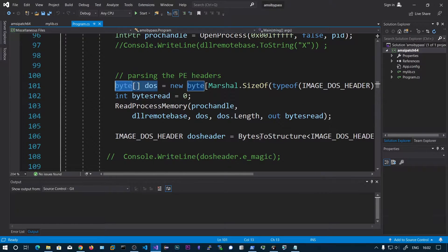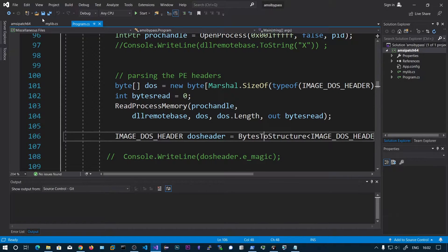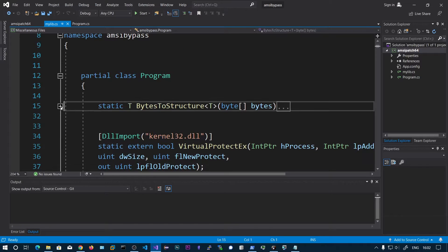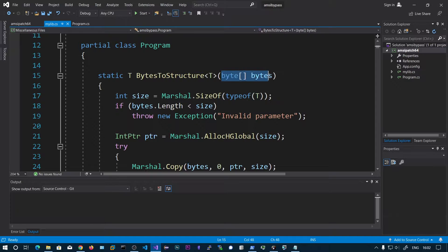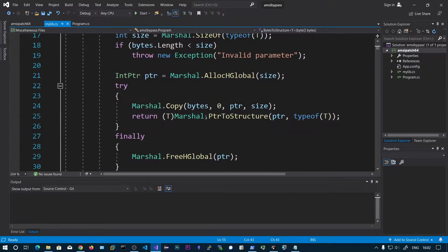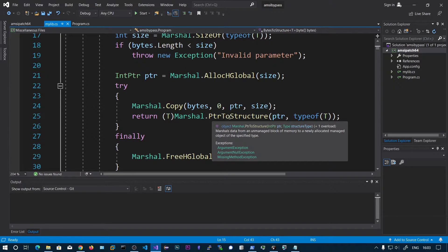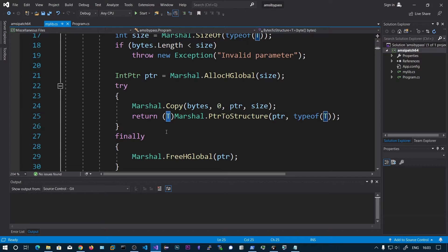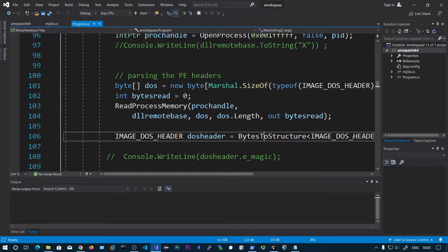We use a function called BytesToStructure, which is a generic type. What it does is allocate memory in our own process space for those bytes, then convert that structure pointer into the actual structure. Whatever data resides at that pointer will be converted into the structure of type T. If you pass IMAGE_DOS_HEADER, it converts to IMAGE_DOS_HEADER; if you pass NT header, it converts to NT header. That is the advantage of generics — we can get a dynamic return type.